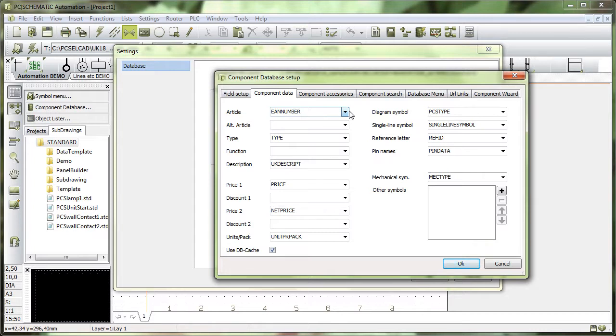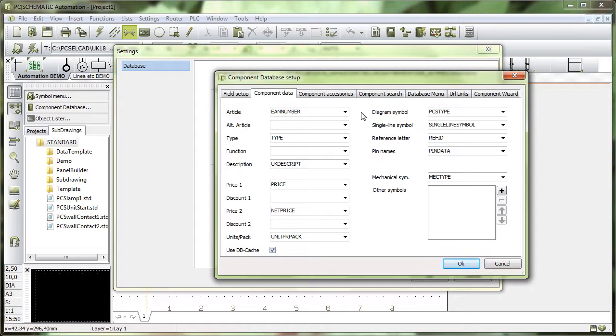In my database, I have, for instance, my EAN number. EAN number is a barcode that you can find on all components because it is a unique number that you use to order the component by.